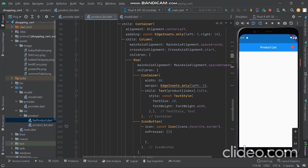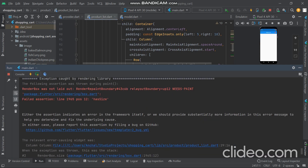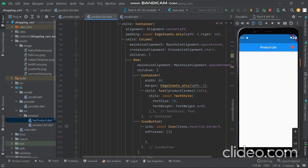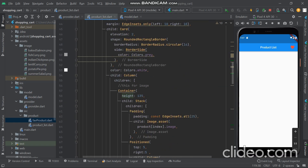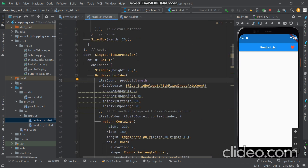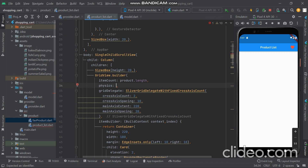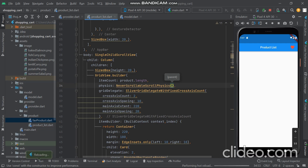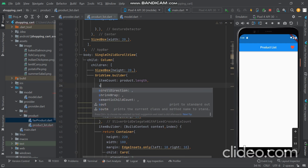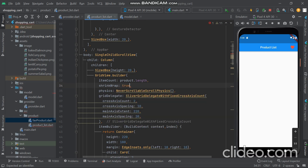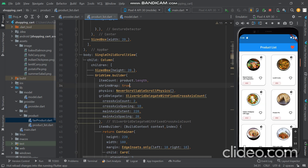An error arises — it's a hasSize of RenderBox error — because we are using a Column widget and a GridView widget together, and both are scrollable so a conflict arises. To fix this we use physics: NeverScrollablePhysics on the GridView. It worked. If it still doesn't work, we also use shrinkWrap: true.